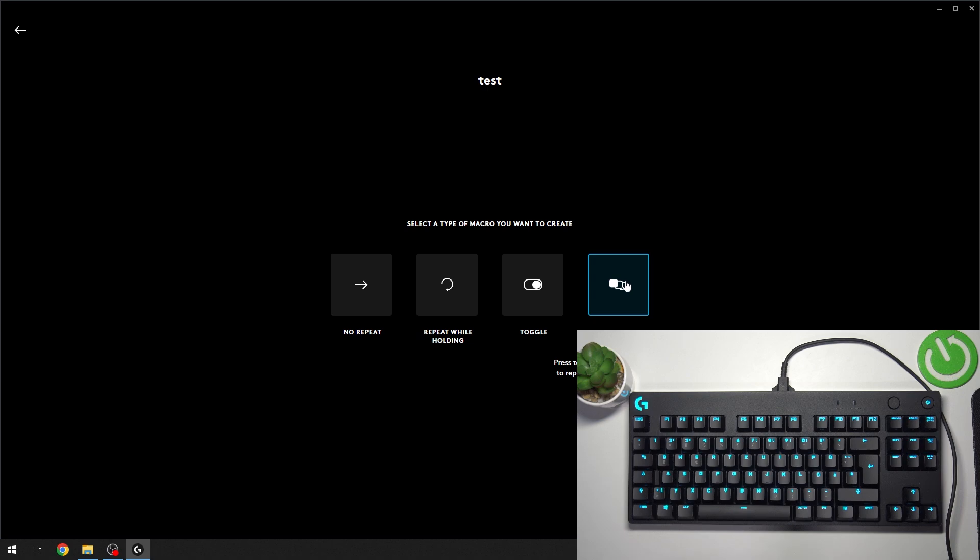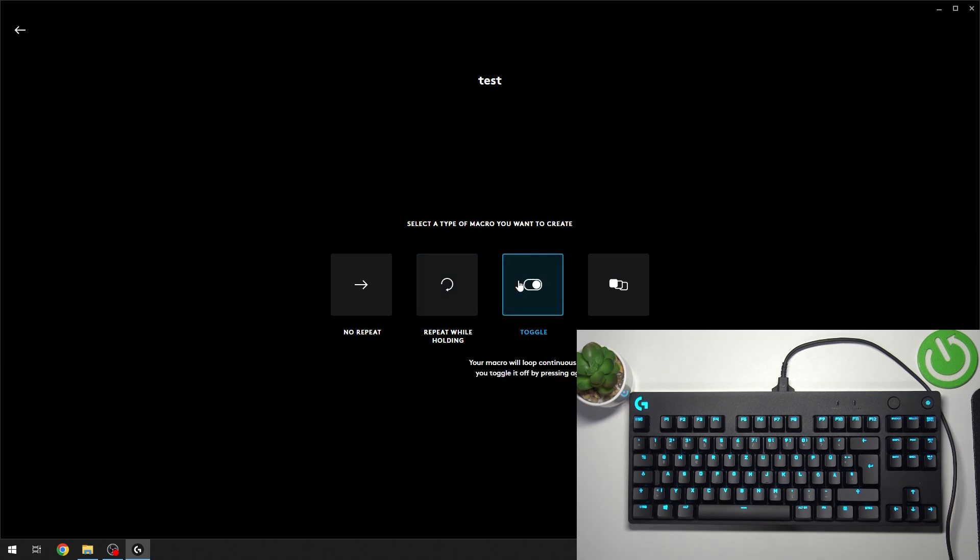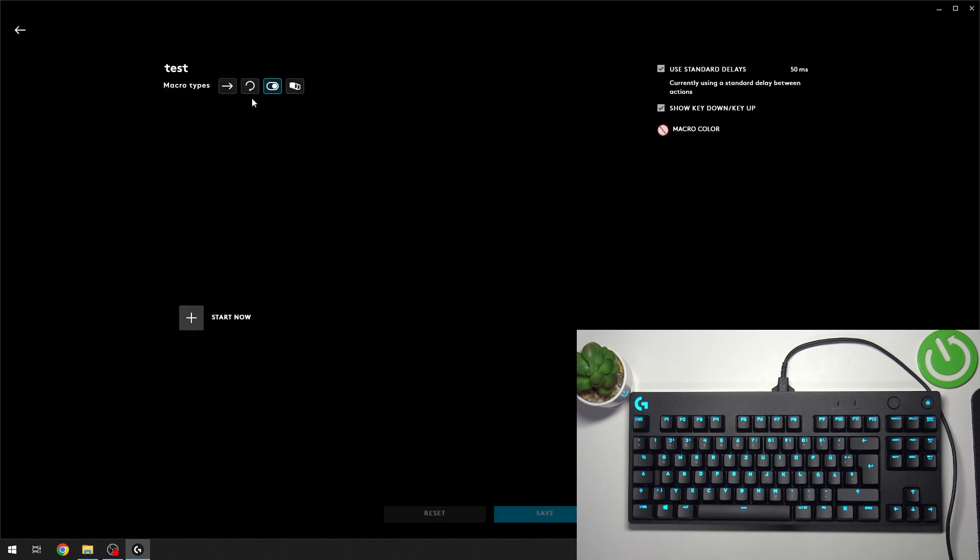Sequence means when you play the macro, you can also press and hold the macro key again to repeat a section that you have created for yourself. I'm going to do the Toggle first.